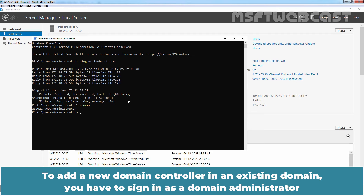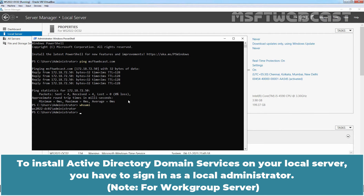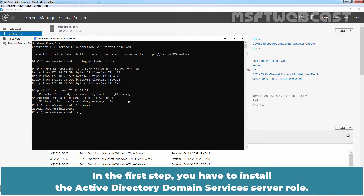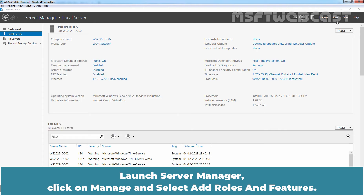To add a new domain controller in an existing domain, you have to sign in as a domain administrator and complete the procedure if your server is already joined to an Active Directory domain. To install Active Directory domain services on your local server, you have to sign in as a local administrator. In the first step, you have to install the Active Directory domain services server role. Launch Server Manager, click on Manage and select Add Roles and Features.